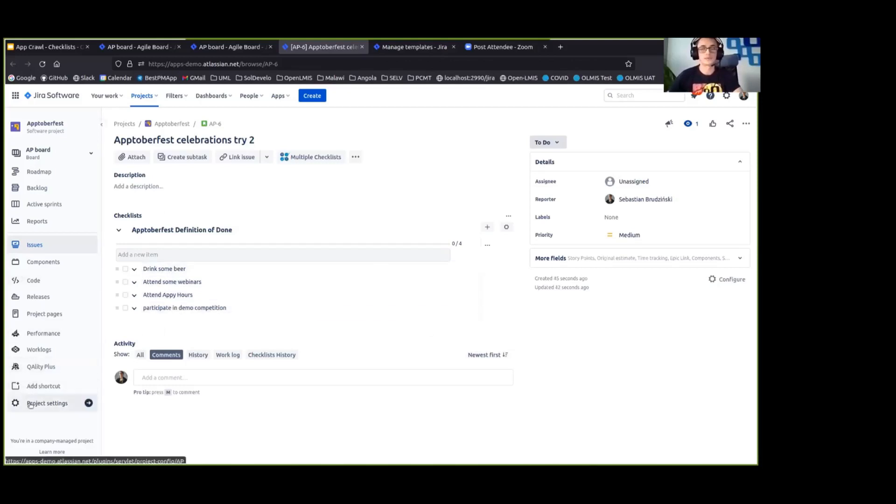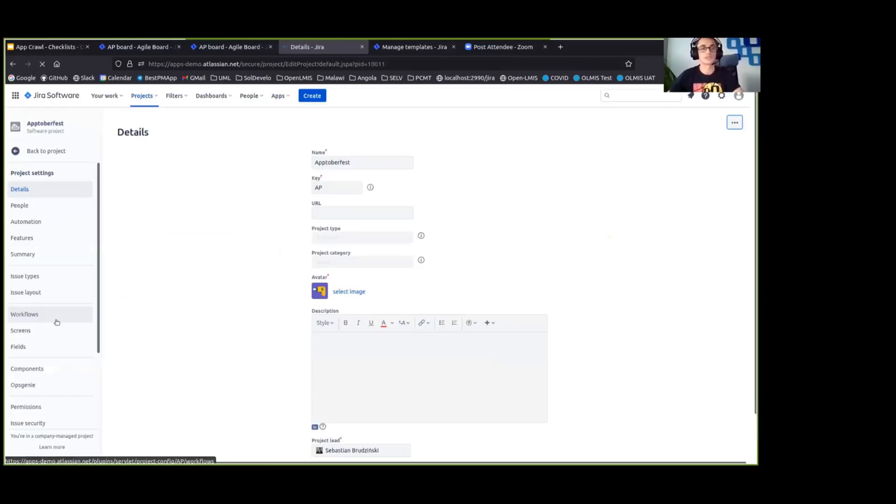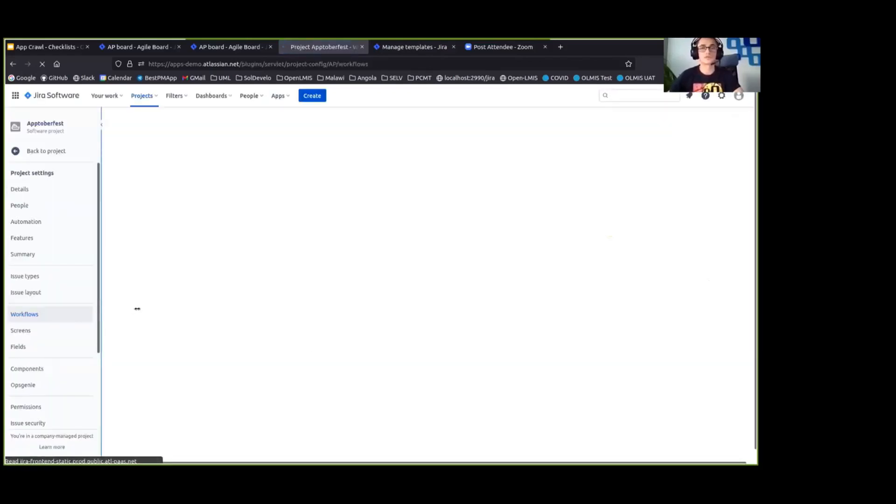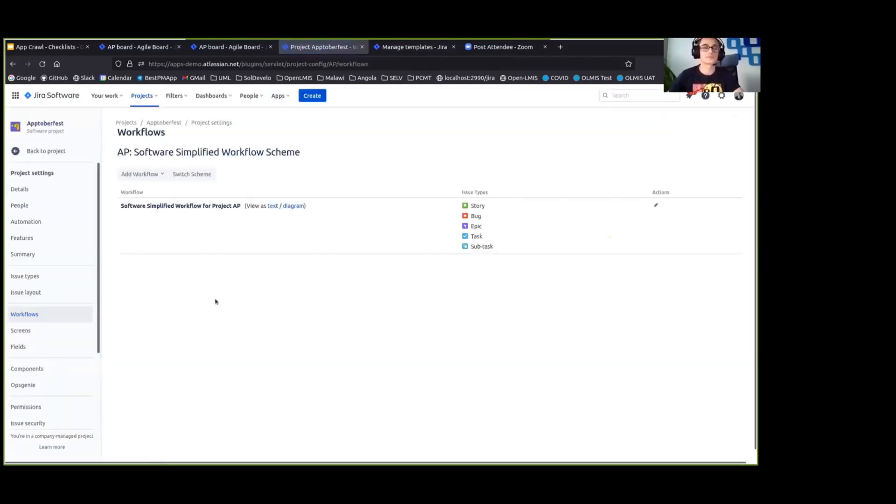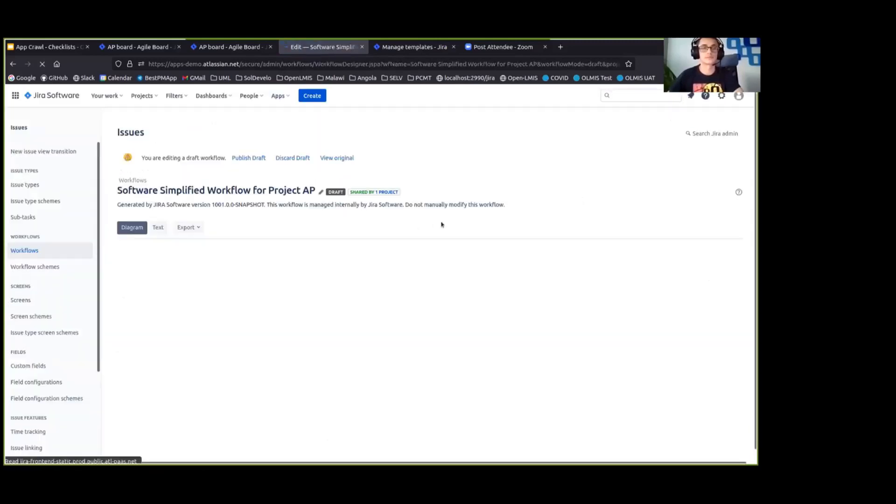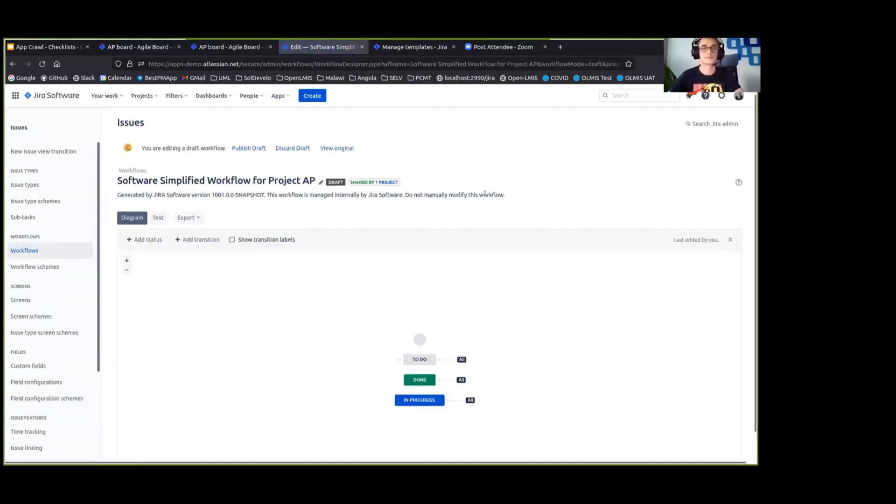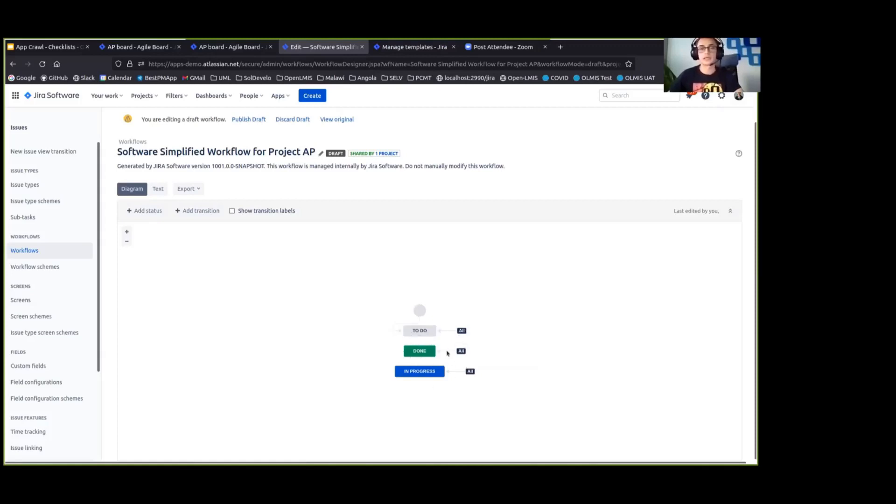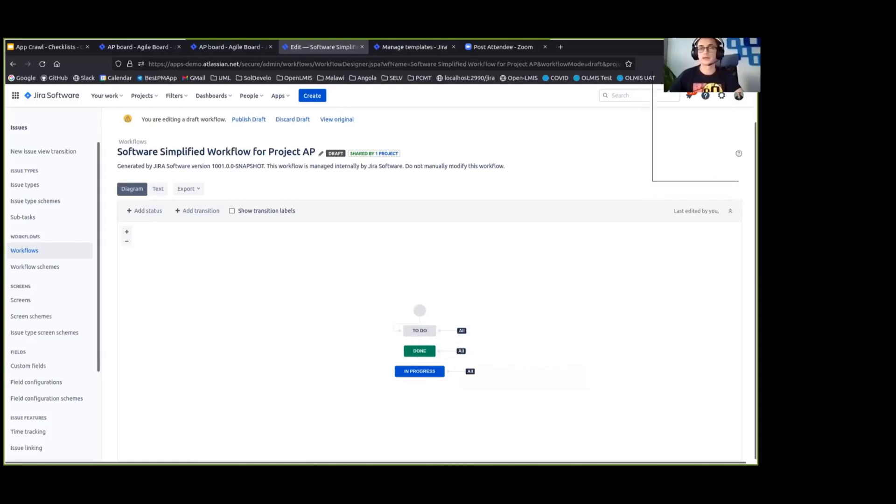And so we can do that as well by going to the project settings to the workflows. And we can edit our workflow from here. So that's a diagram that is representing our current workflow, which is pretty simple. We can move issues to to do, done, or in progress and we are going to modify that transition to done.